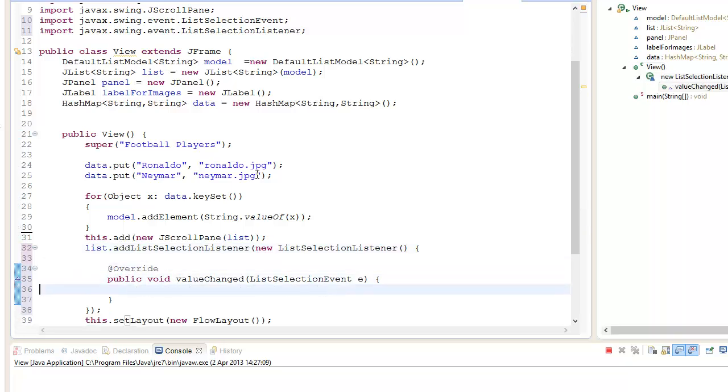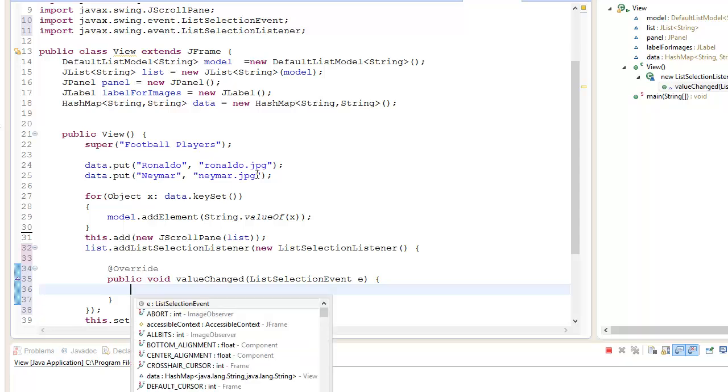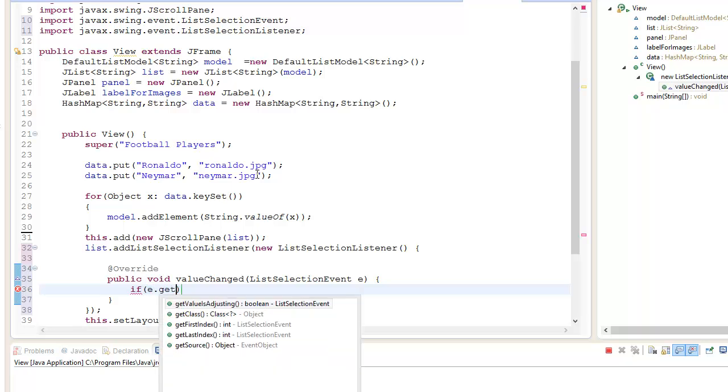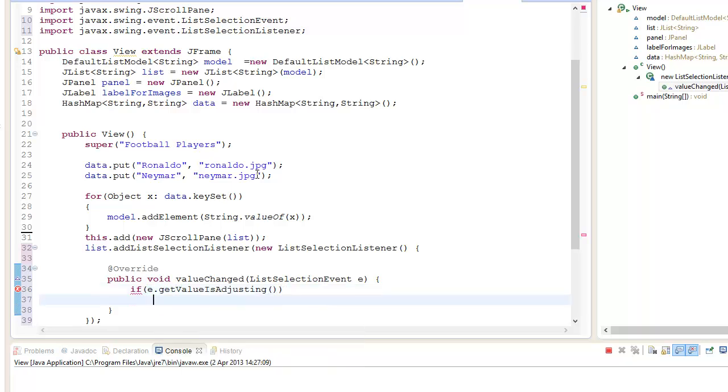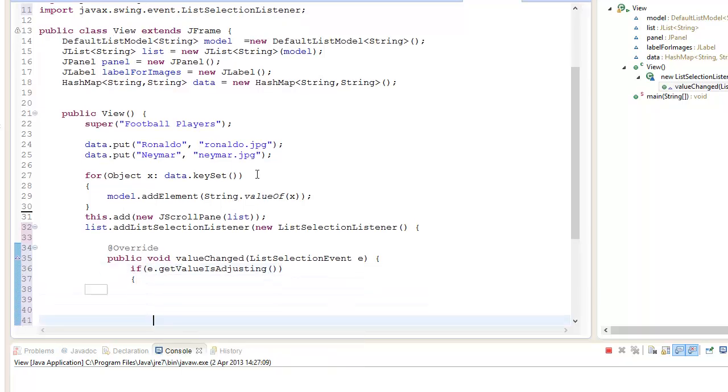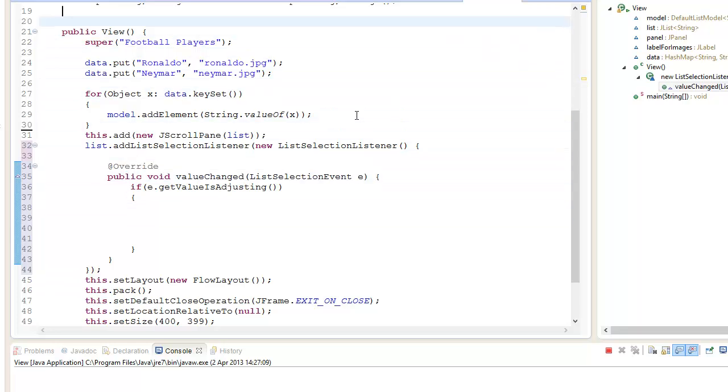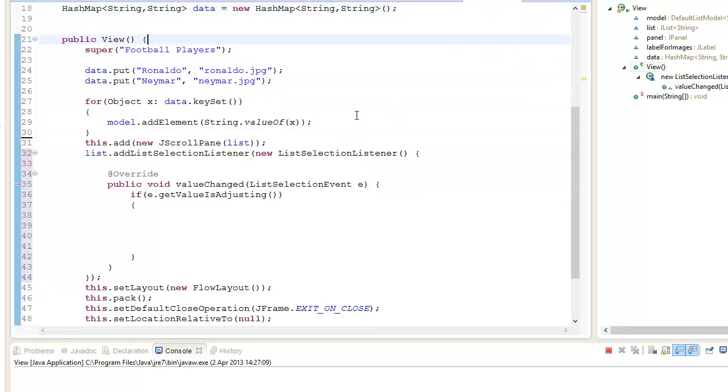Ctrl+Delete to remove that generated comment. If e.getValueIsAdjusting, then what we want to do is get the images to be displayed on our JPanel.